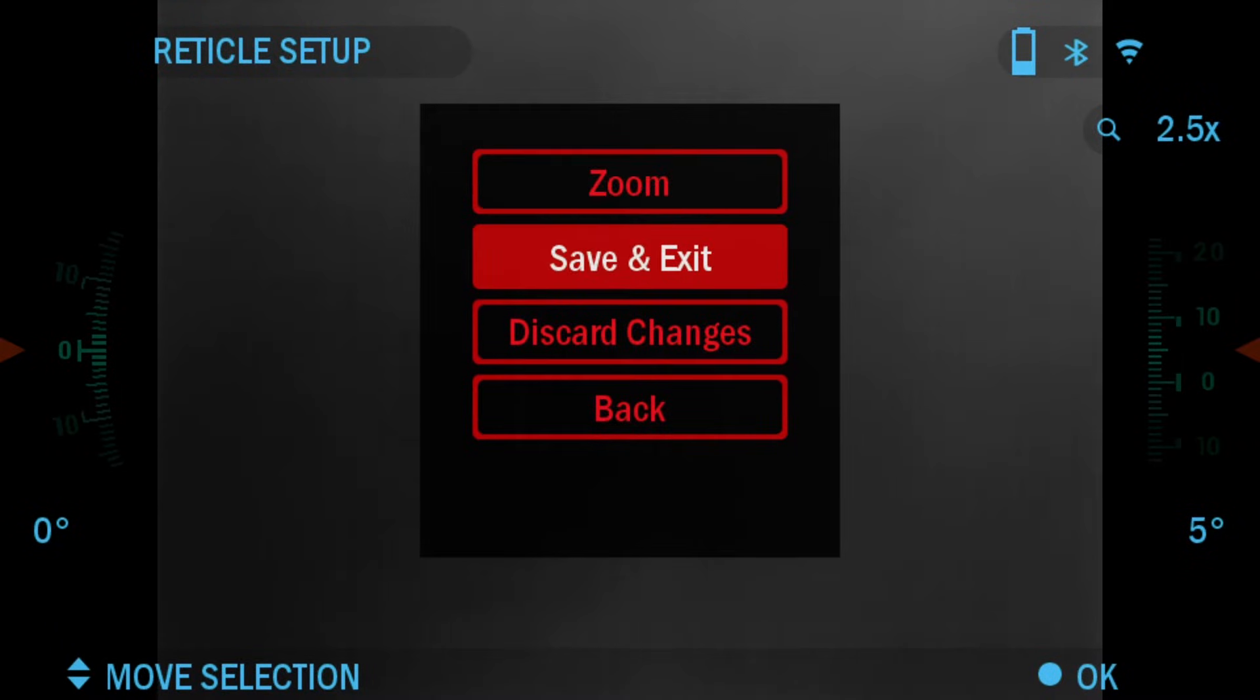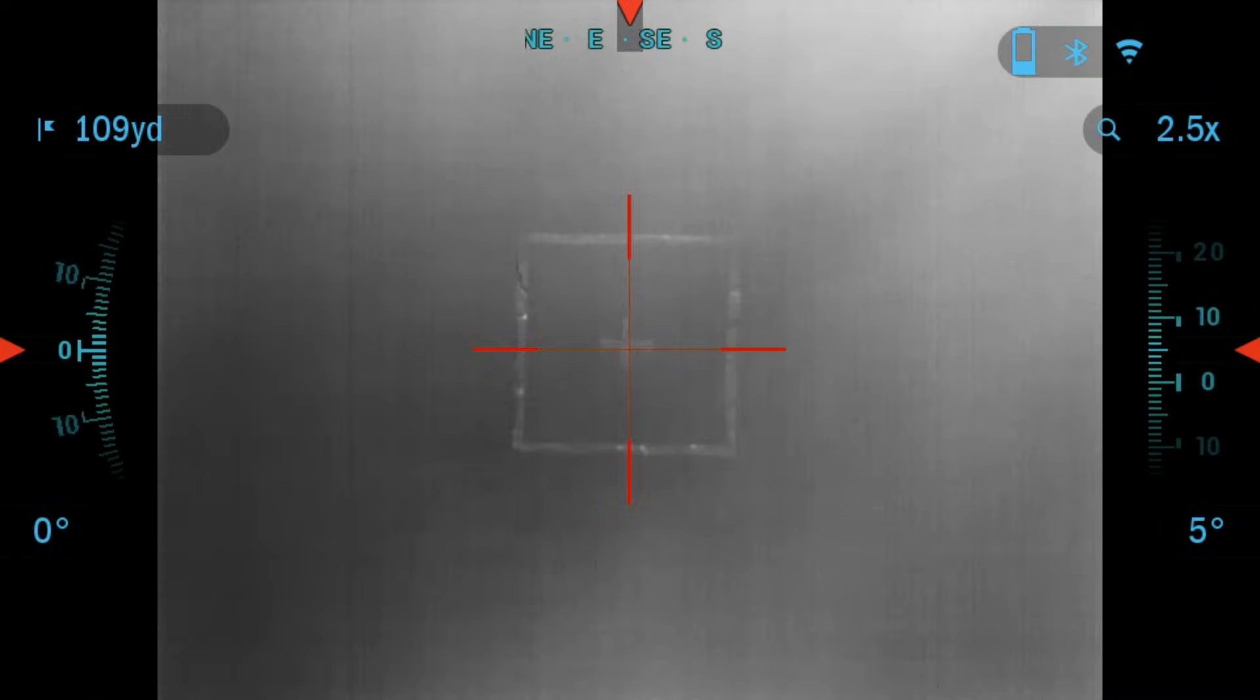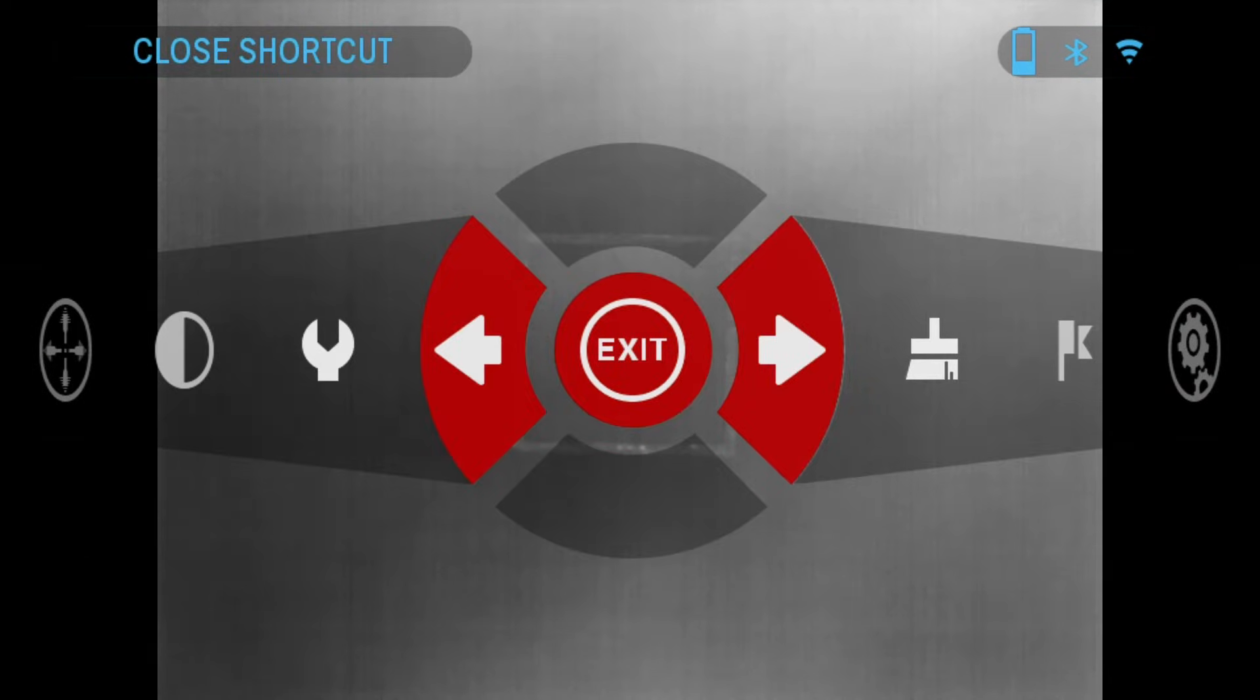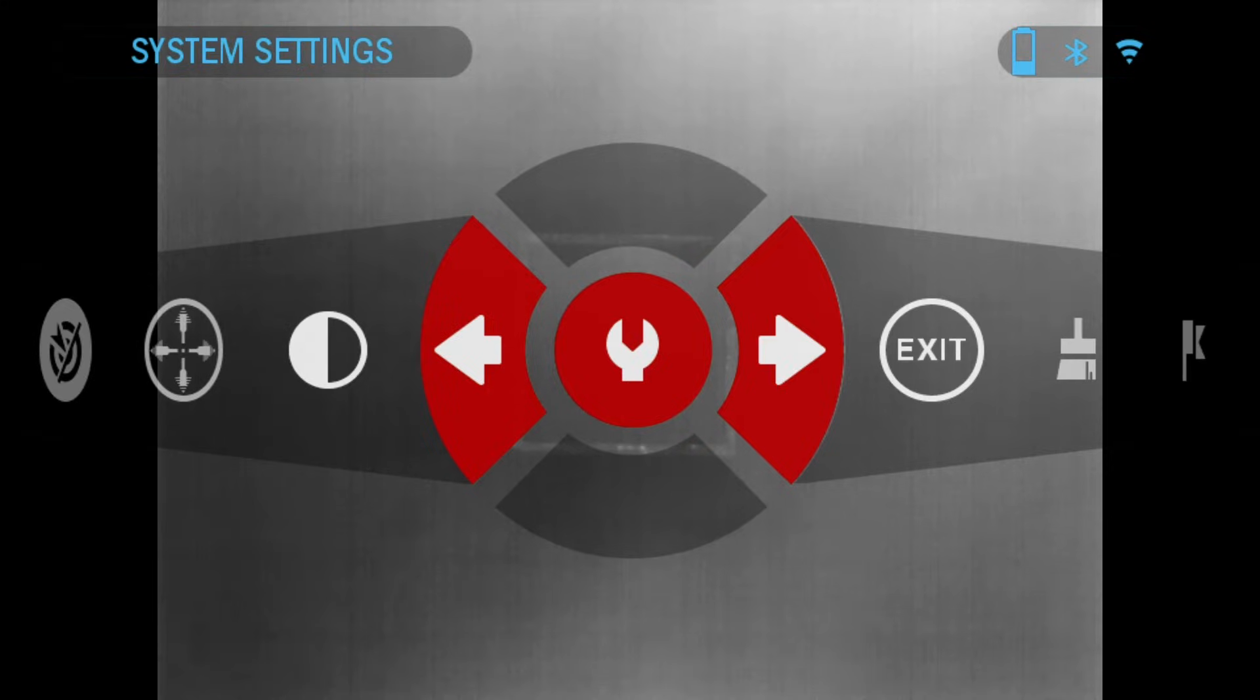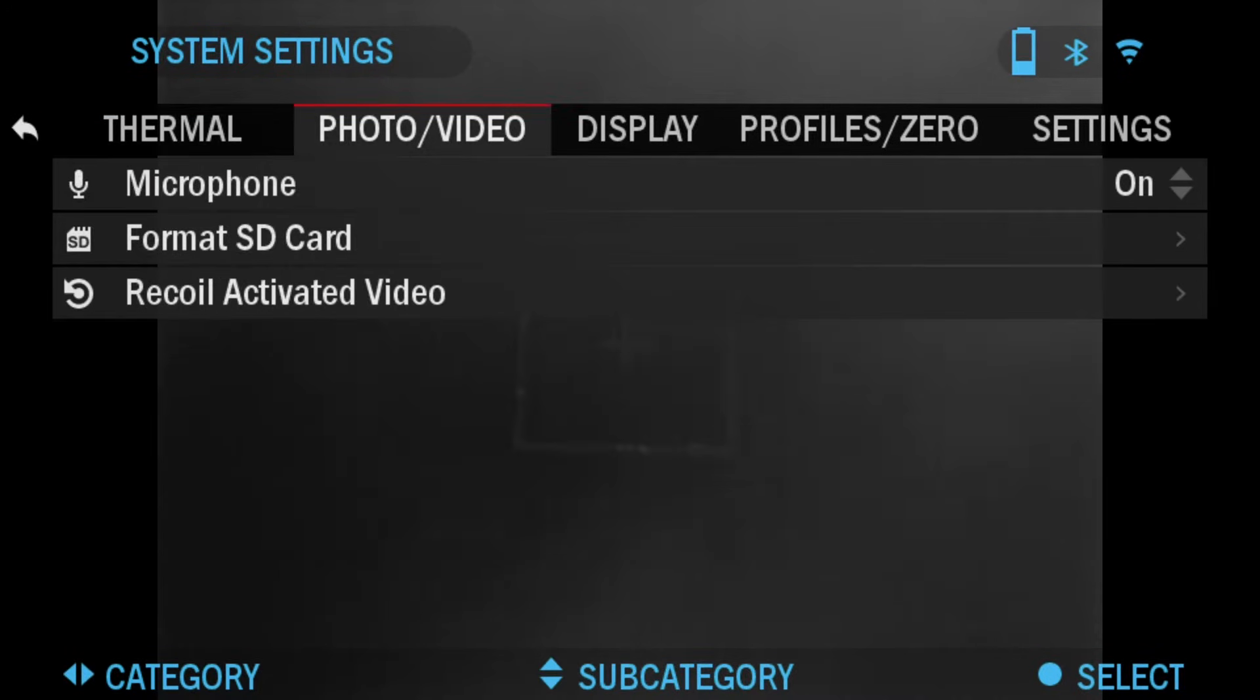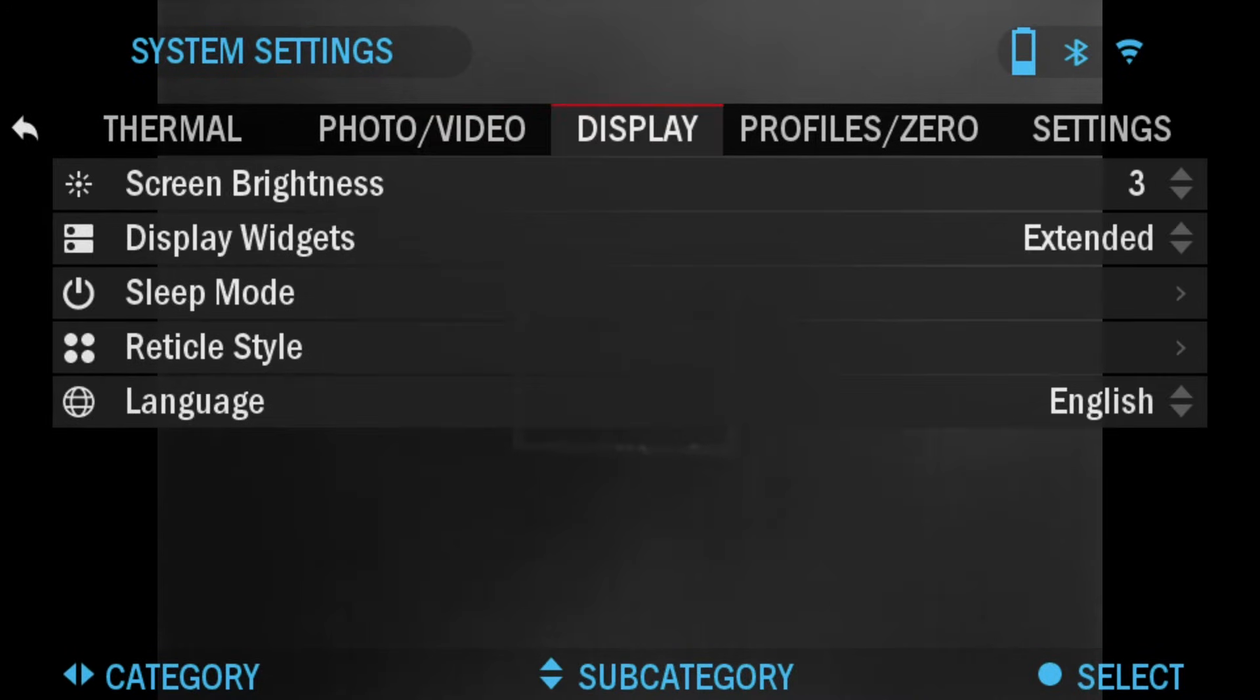I'm going to click save and exit, and then we're going to go again into the menu, press the center OK button, then click left and go to the system settings. Press OK again and we're going to click right until we get to the profiles and zero.